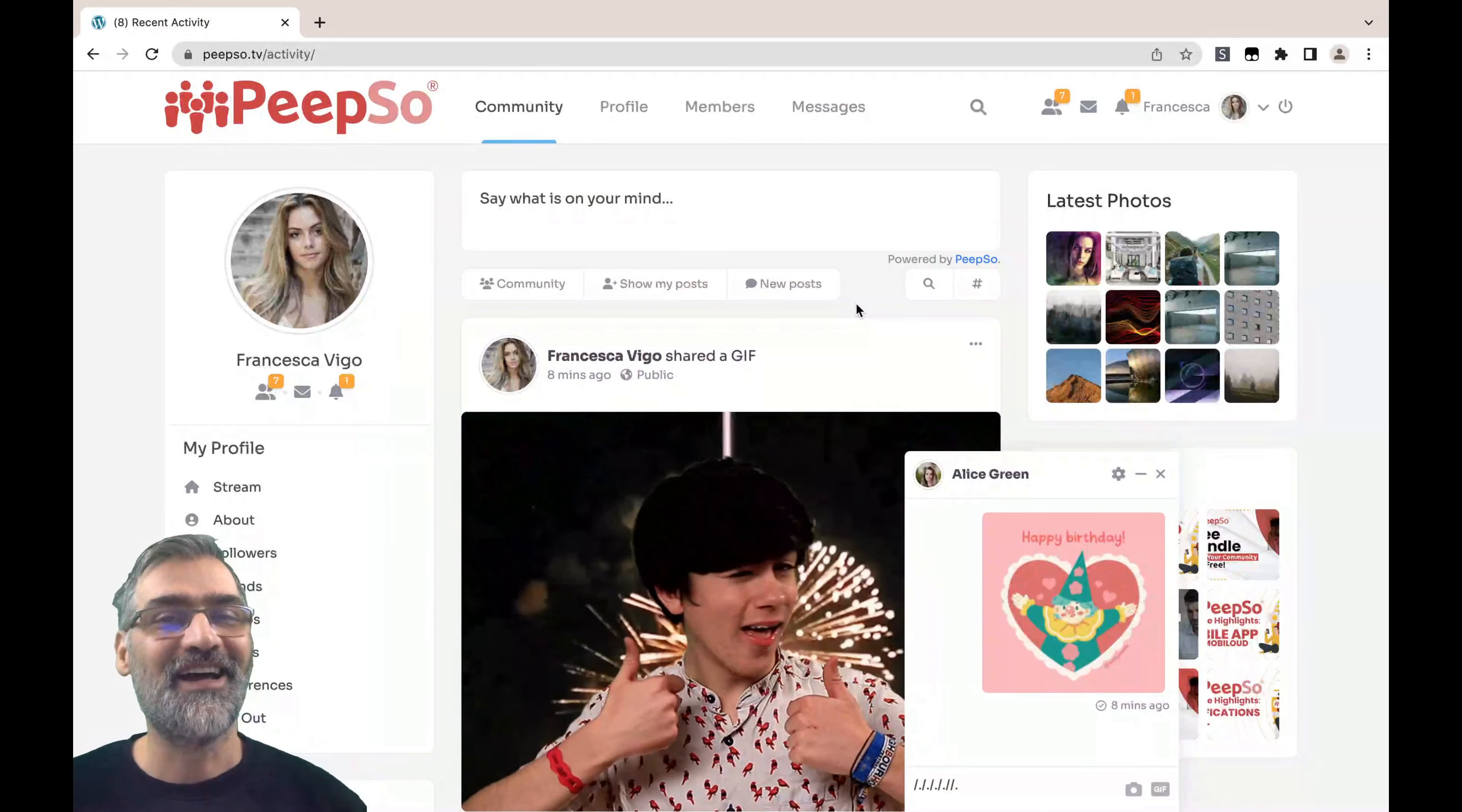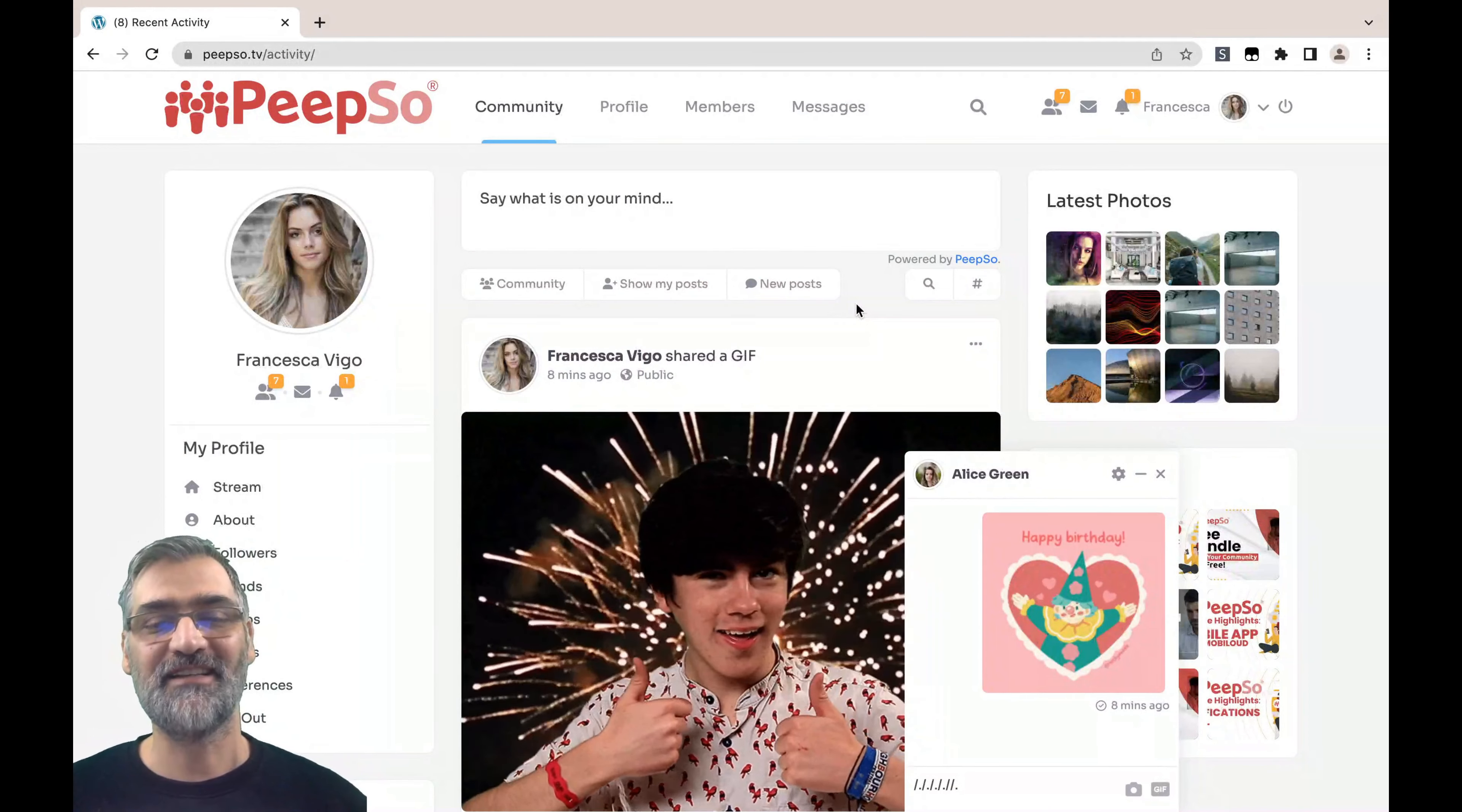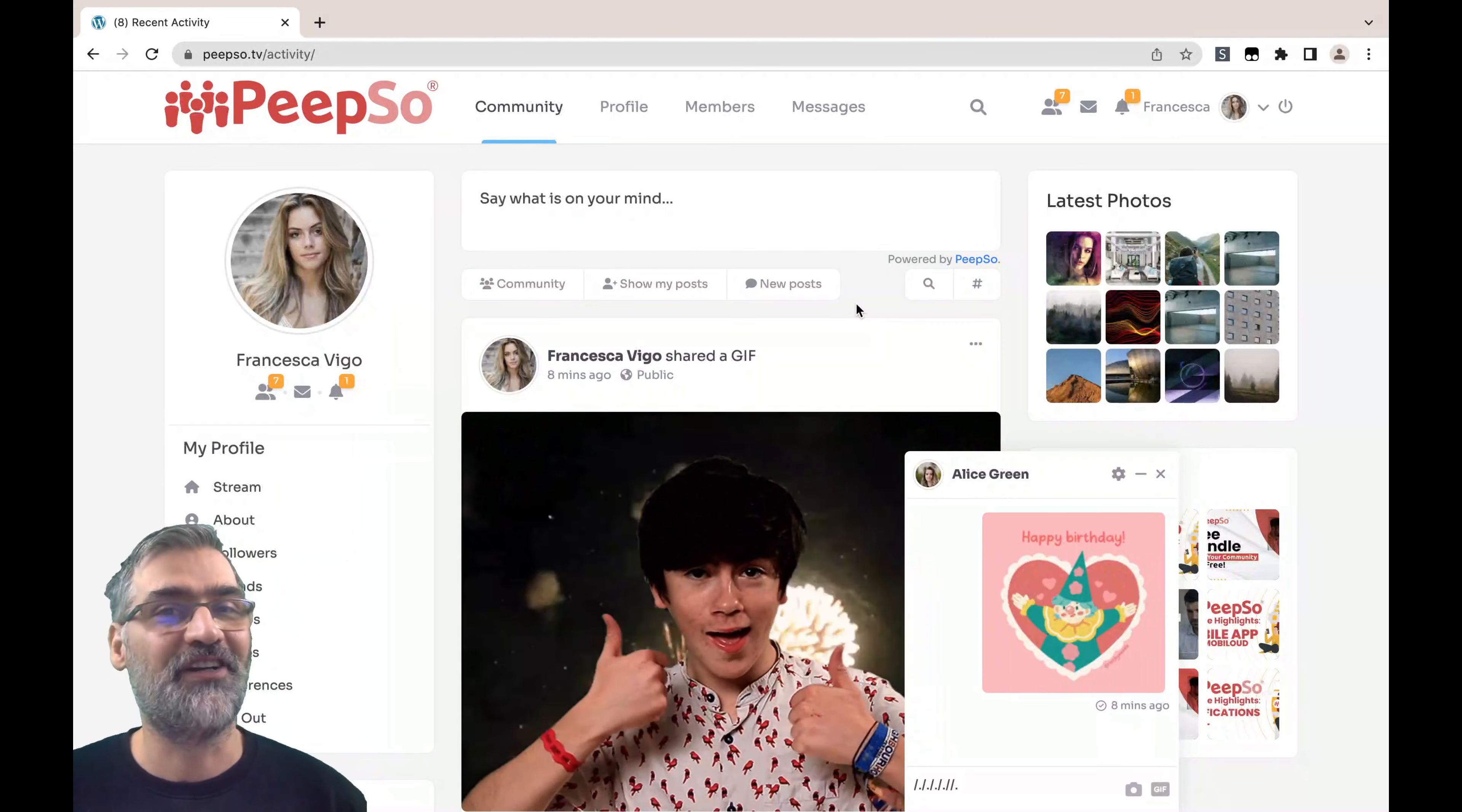Well hello everyone and welcome back to the channel. My name is Sinisha and this is PIPSO feature highlights. In today's episode I'm going to talk about the Giphy integration, which is a free integration provided in the free version of PIPSO, so you don't have to pay for anything and naturally this feature is available to everyone.